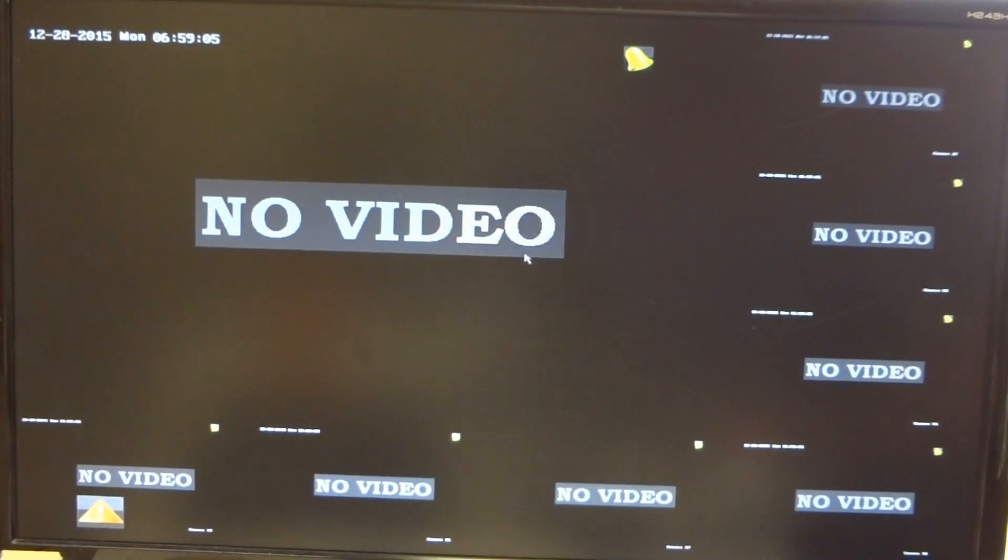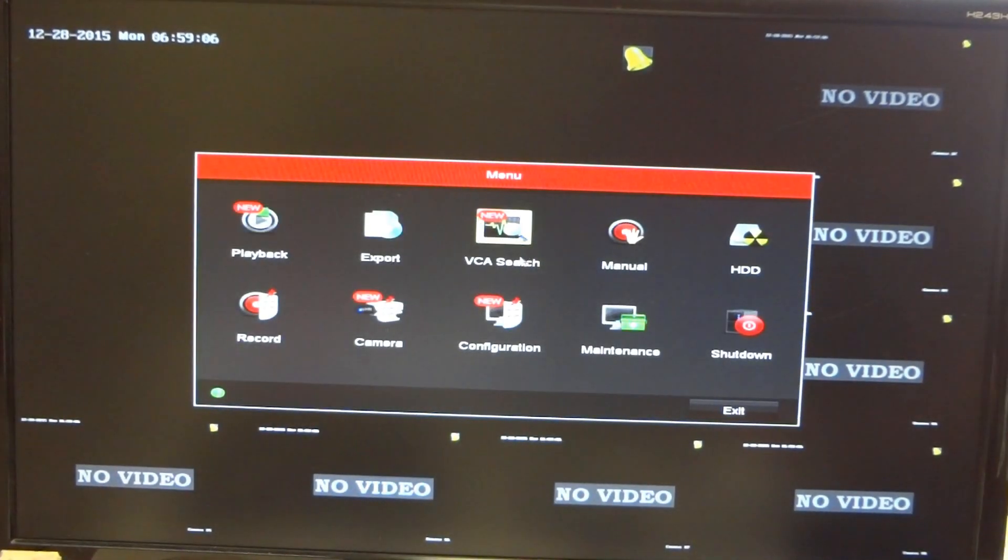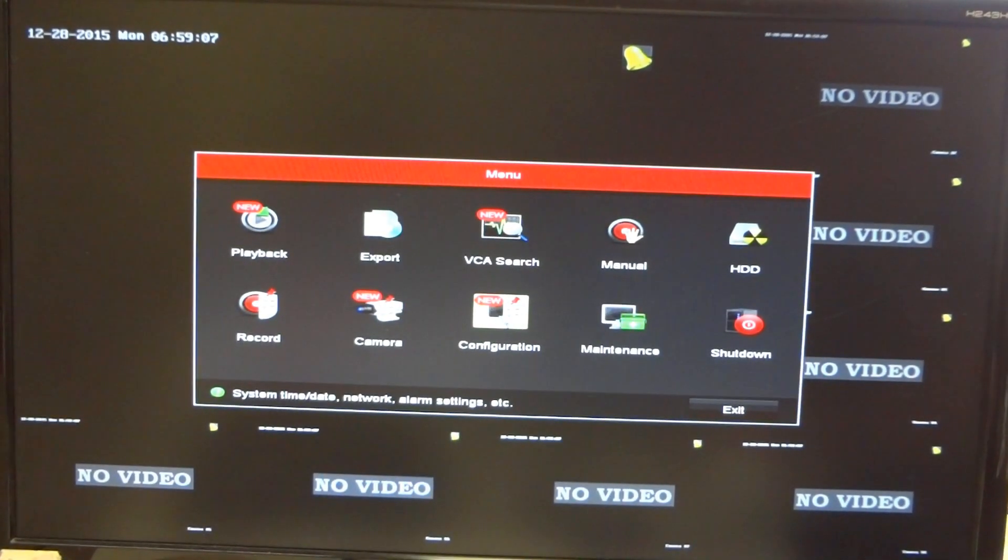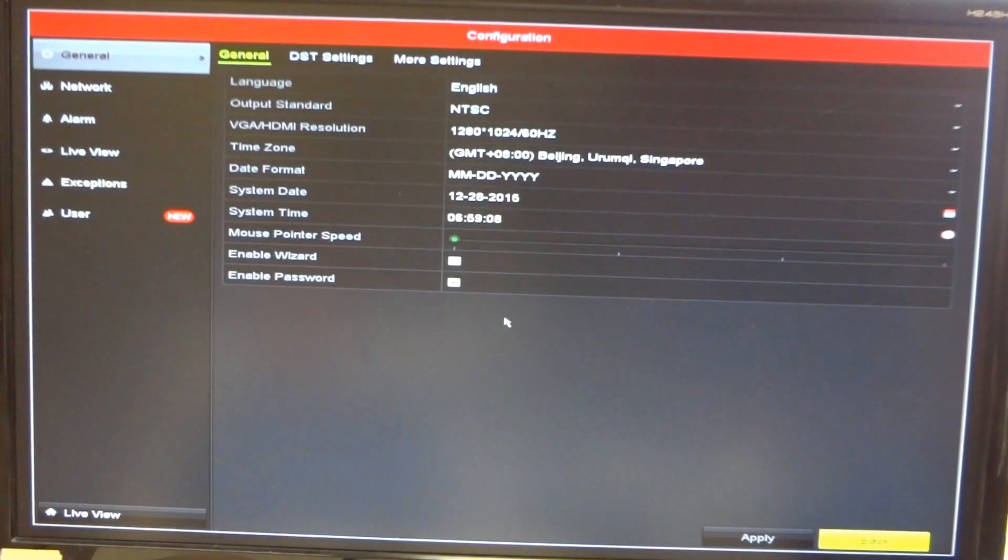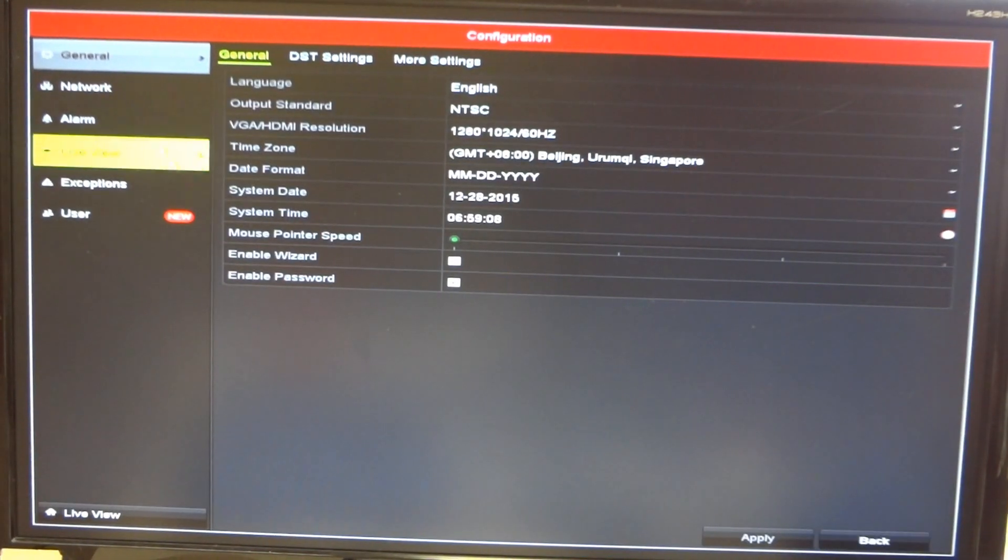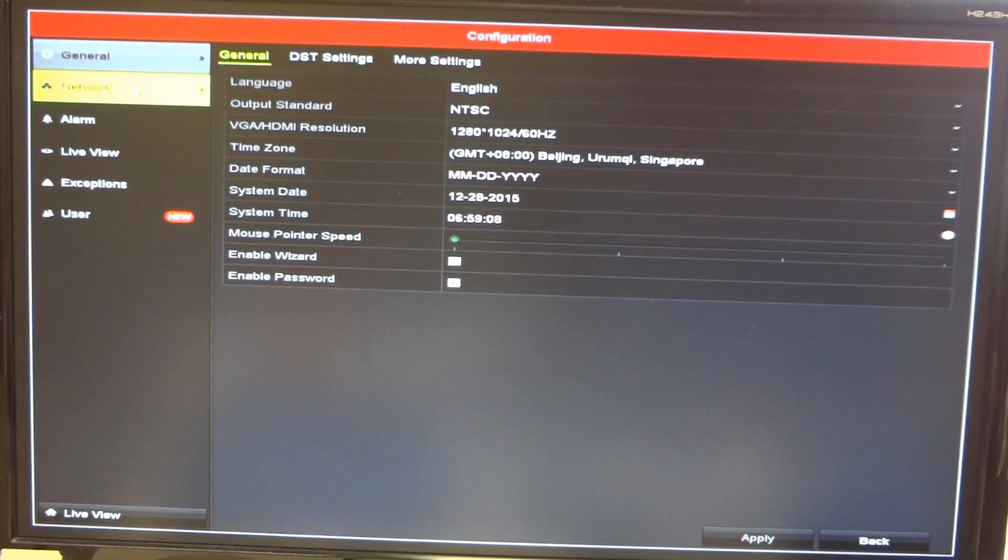First log into your DVR and go to main menu. Go to configuration and then network.